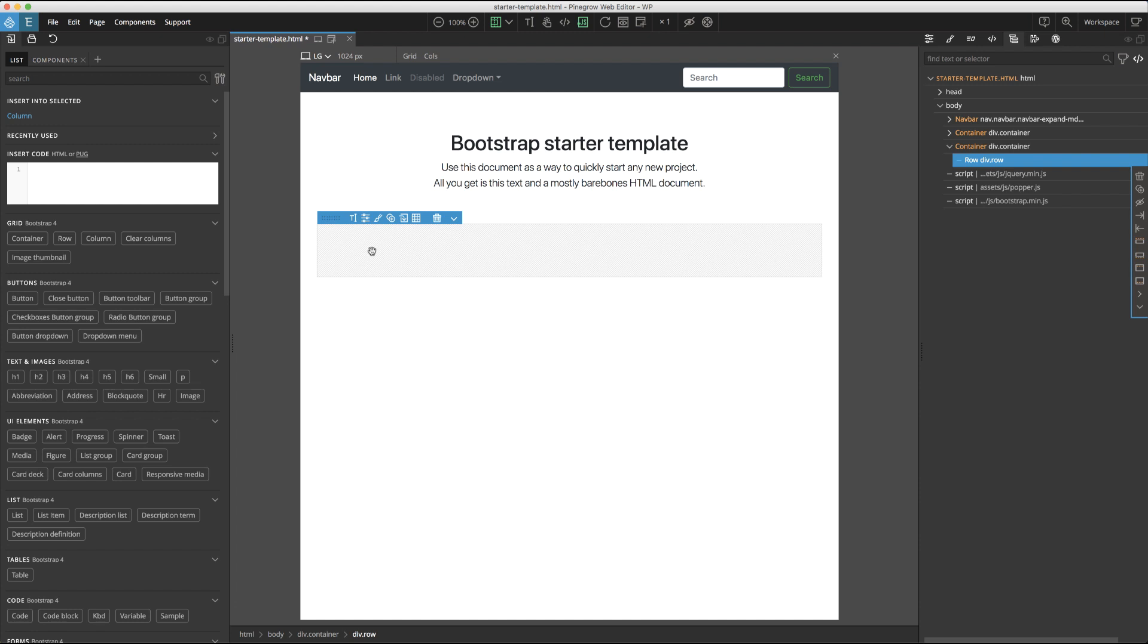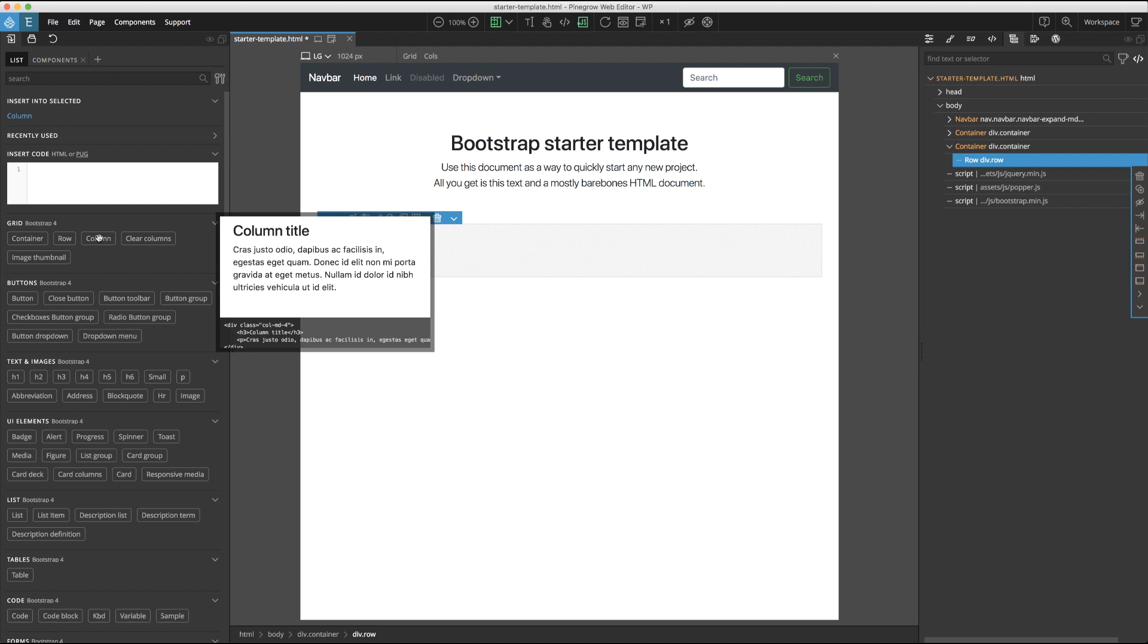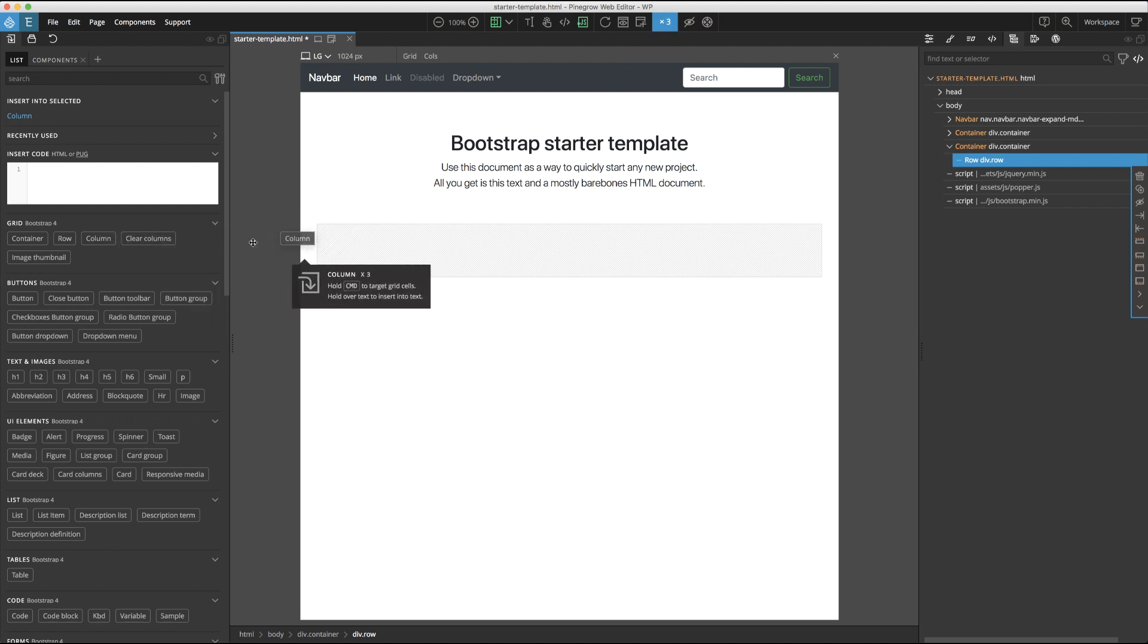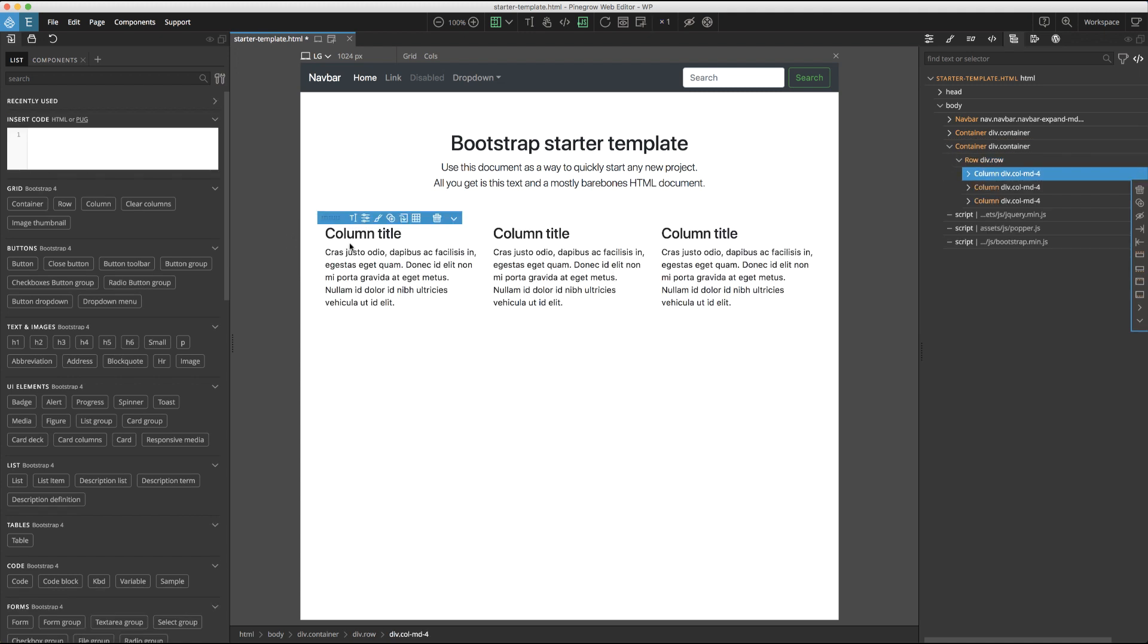I want to add multiple columns within this row, but rather than dragging them individually, I'll use the repeater. I want to add three columns, so before dragging the column element, I'll simply type a three. Now, when I drag the column element to the page, you can see that it quickly adds three of the same item.